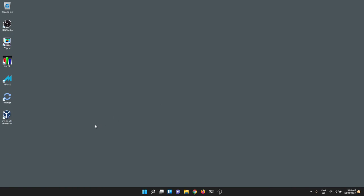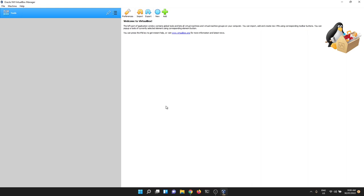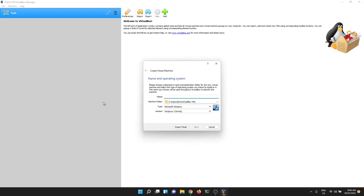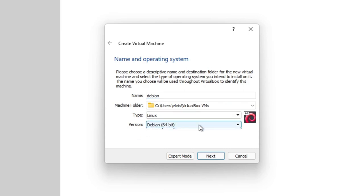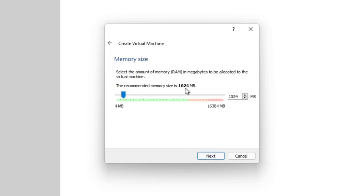With the ISO downloaded, open up VirtualBox and create a new virtual machine by clicking the New button. Type in the word Debian and it will automatically pick up that it's a 64-bit Linux Debian type, showing the little Debian swirl icon with a 64. If not, choose it from the drop-down. There are lots of different options — I'm just going to stick with the Debian Linux option.